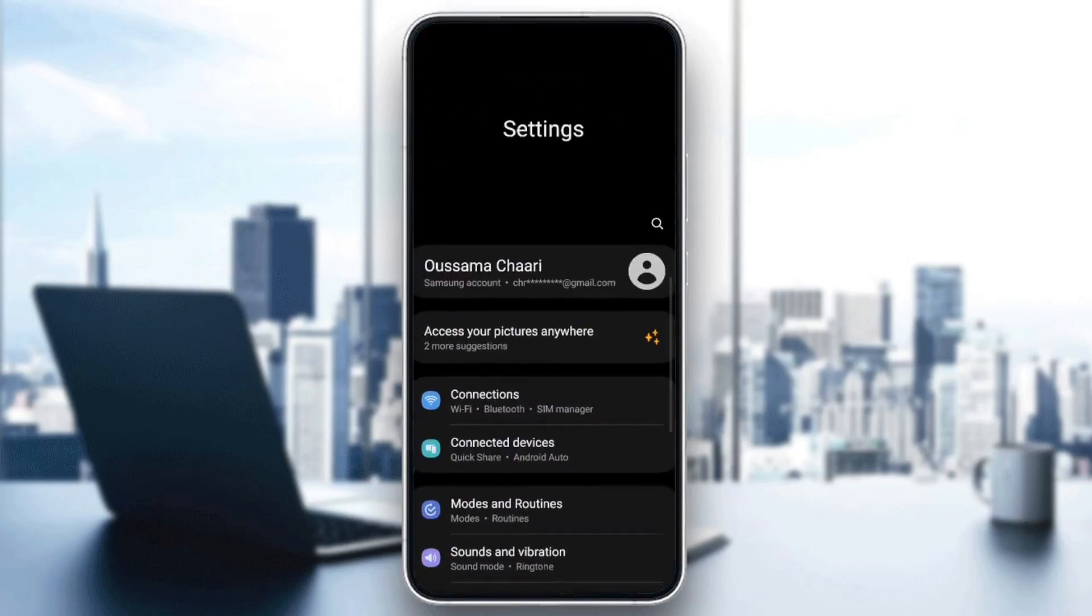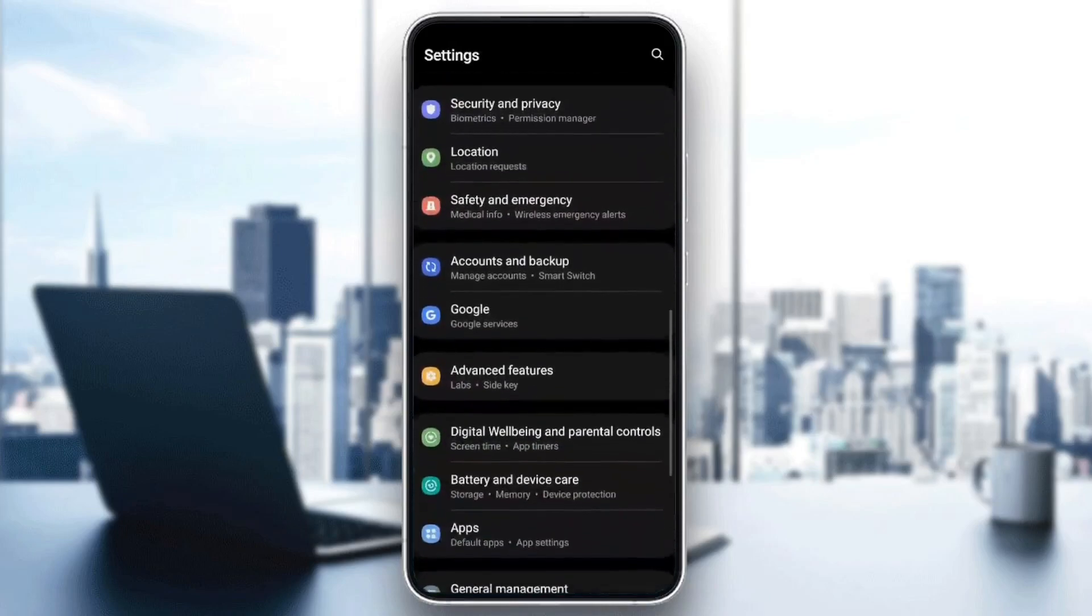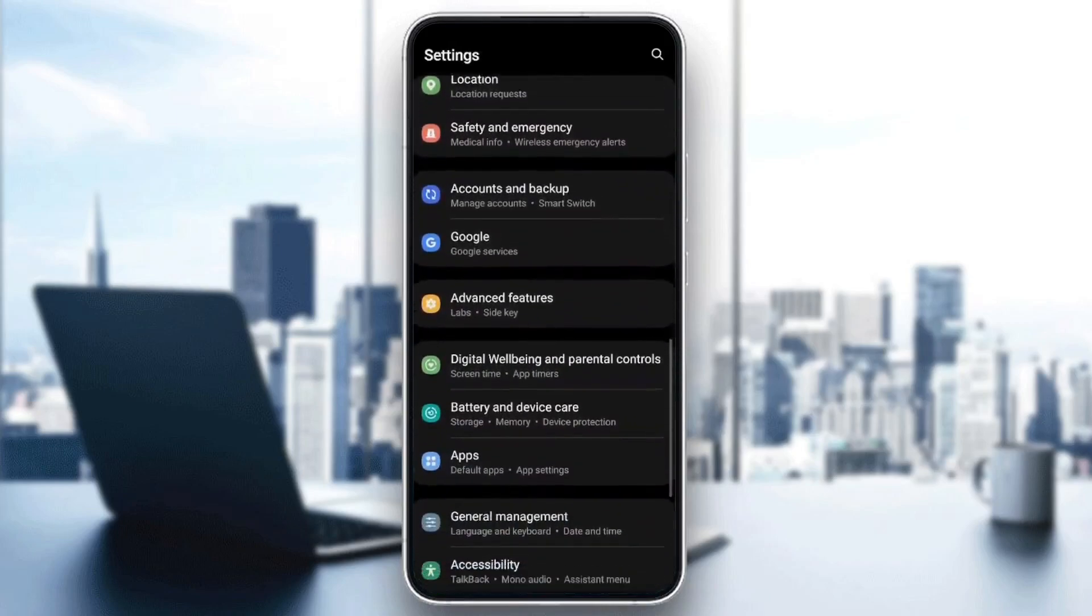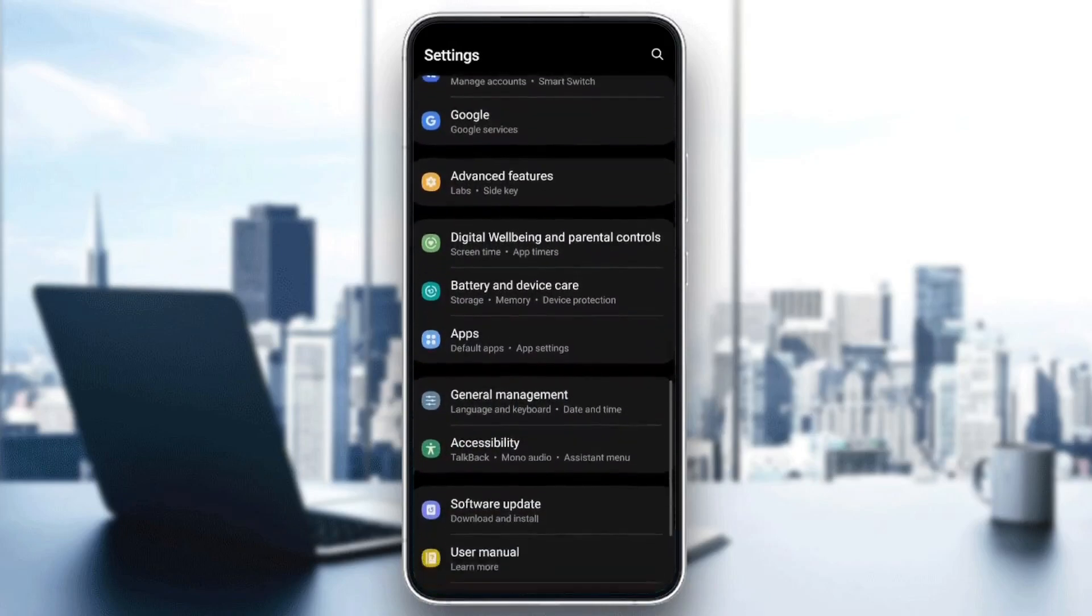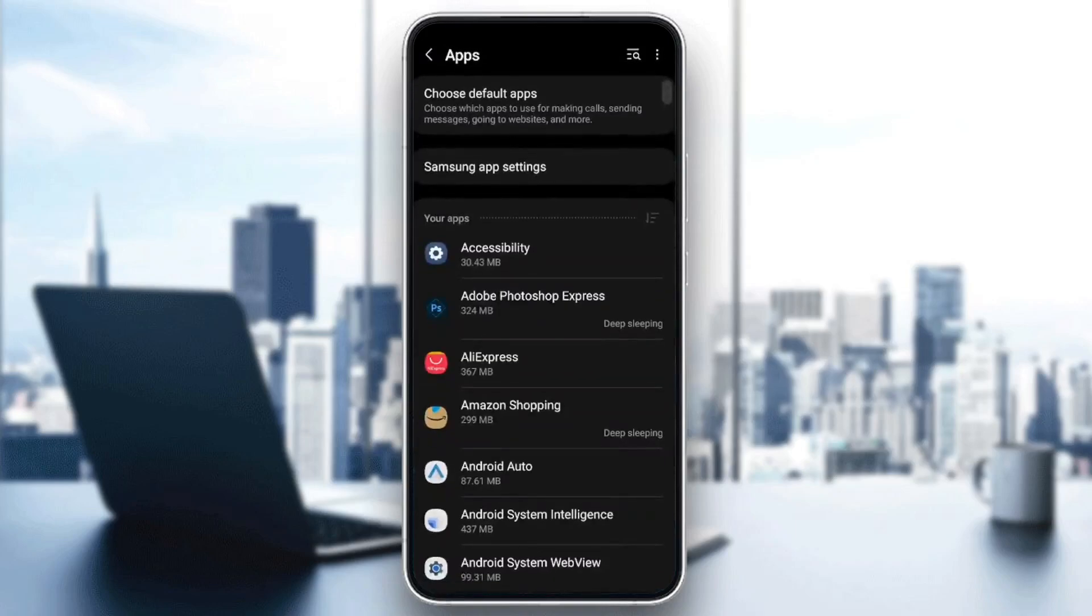And then once you're here, scroll down until you find apps or applications. Once you find it, go ahead and click on it.